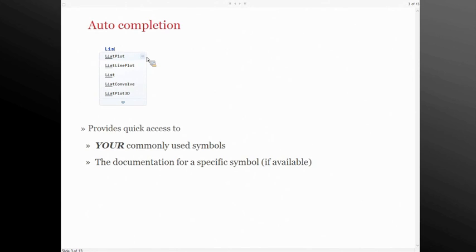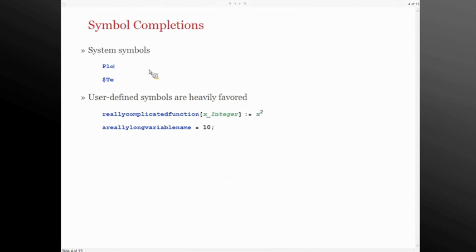The biggest part of auto-completion in version 9 though is the fact that it is learning. I said 'most frequently used' and that's absolutely the truth. The more that you use auto-completion, the more it will learn which symbols you prefer to use, and they will slowly begin to move their way up in the listing so you can work and get things done faster. Much like version 8, the completions menu is used for both system symbols and user-defined symbols.